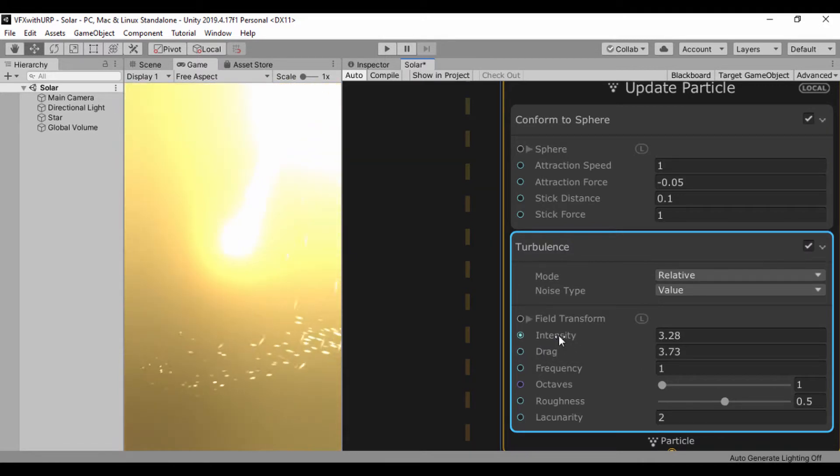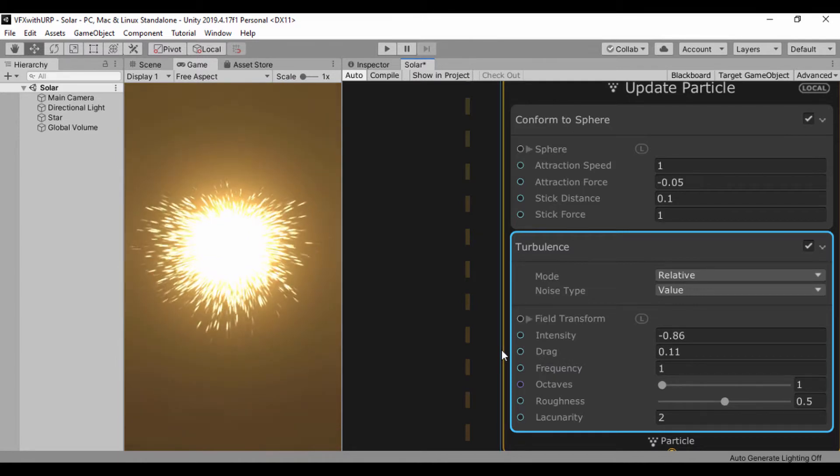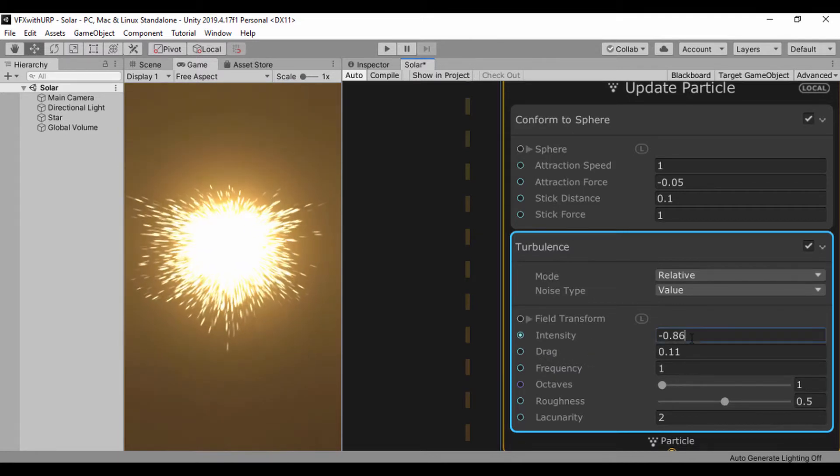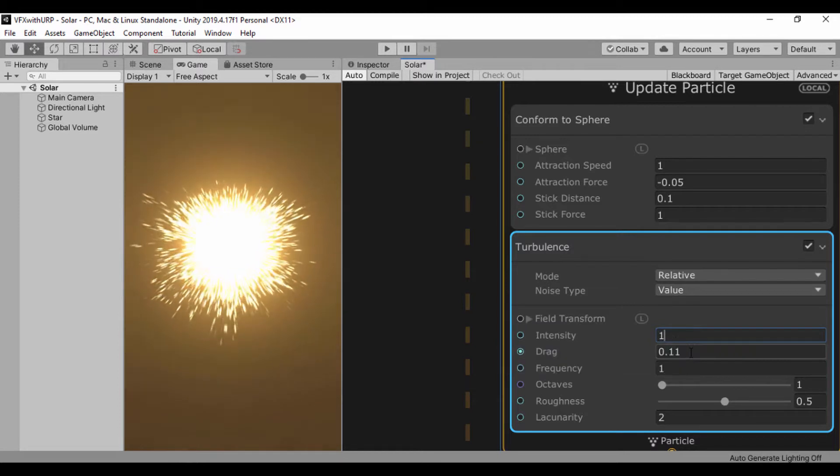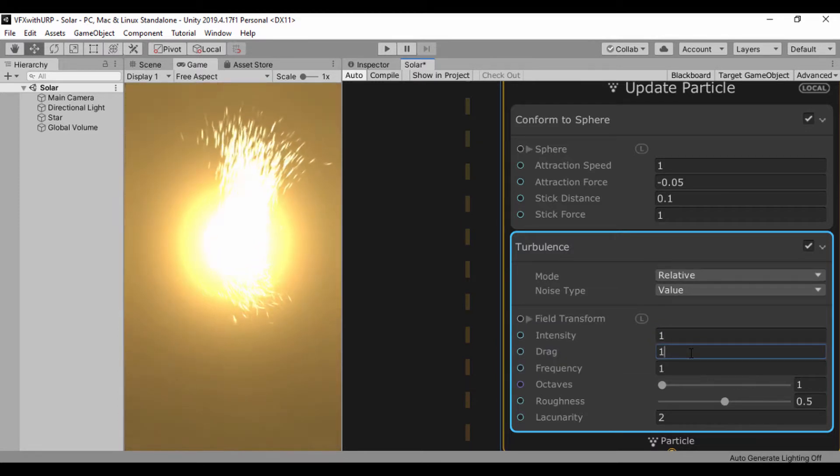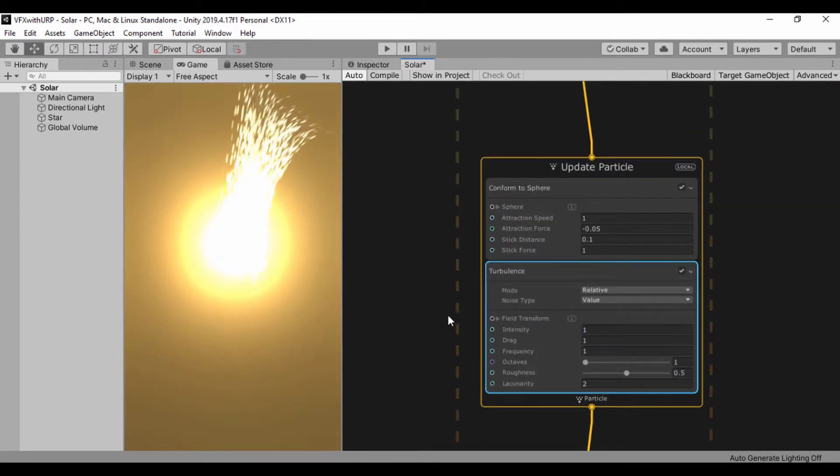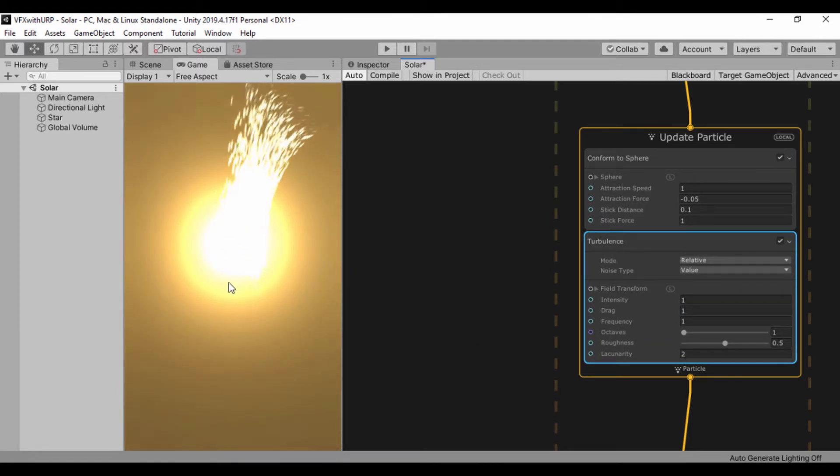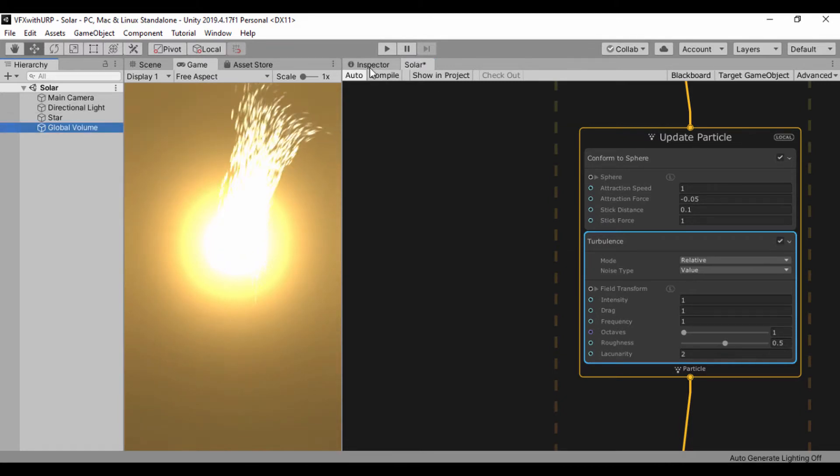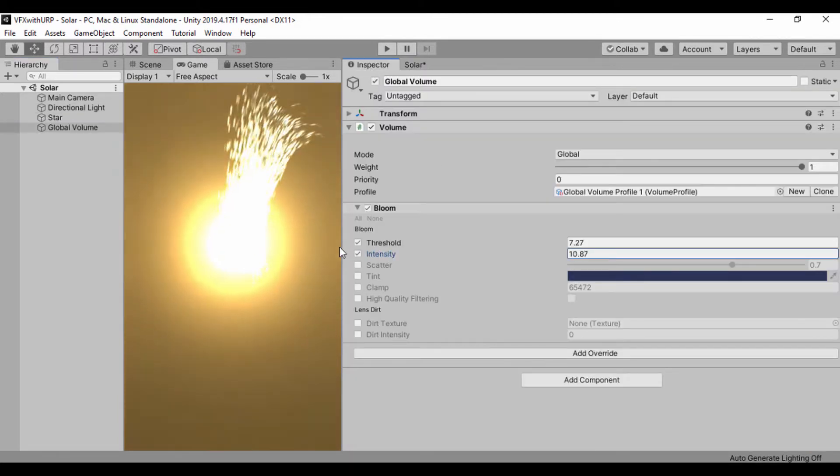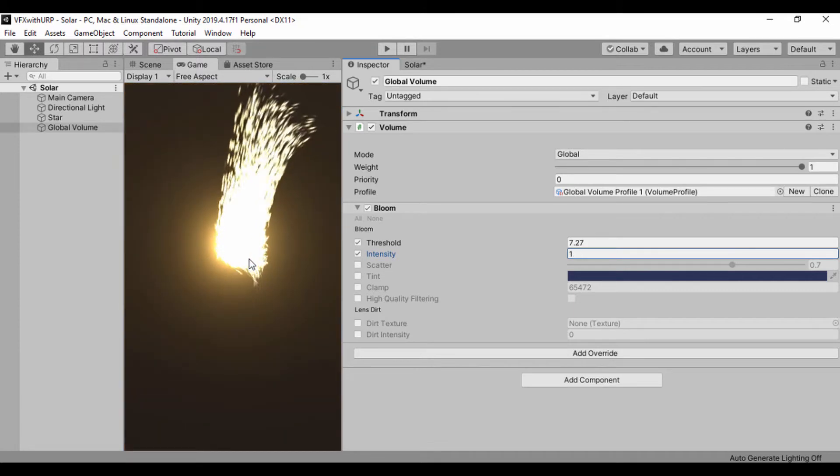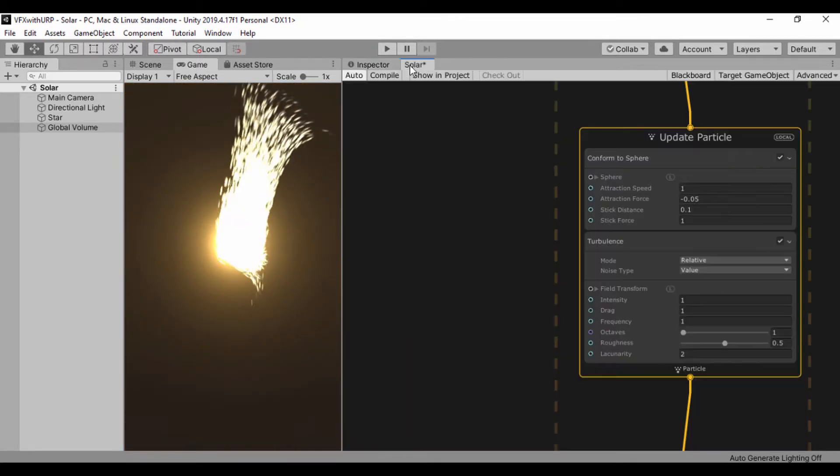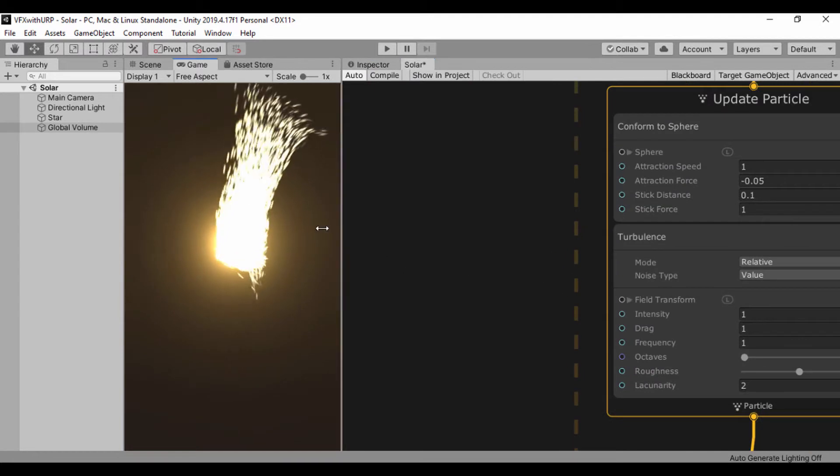What will really make or break this is our intensity and our drag. I'll set these back to 1 by default and let's create a few extra nodes that will change the way our particle is being rendered. On our global volume, let's set down our intensity a bit so we can actually see what we're working with.